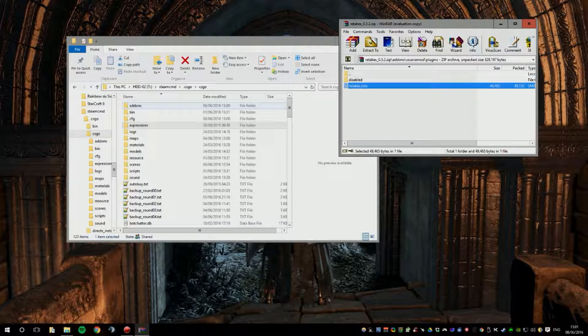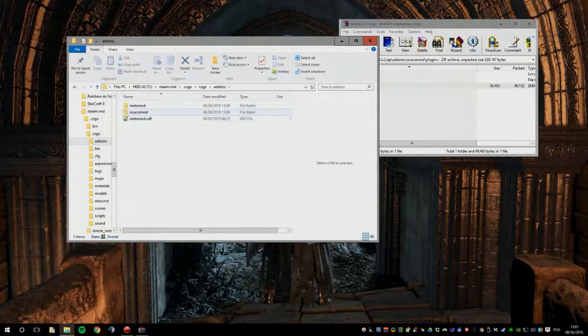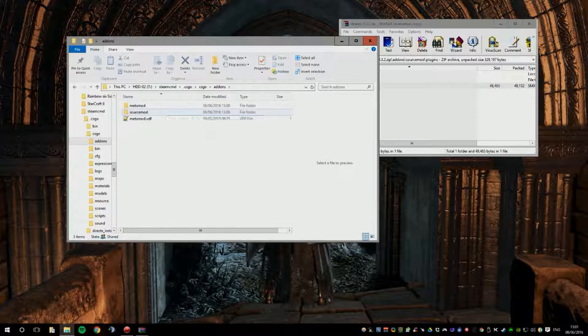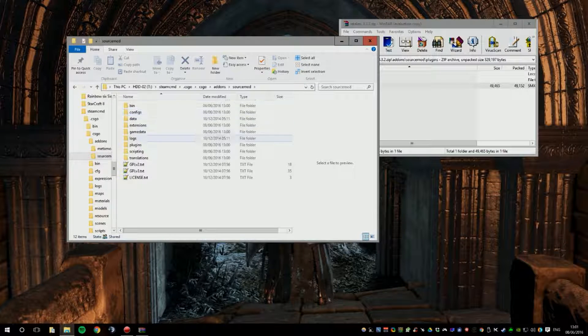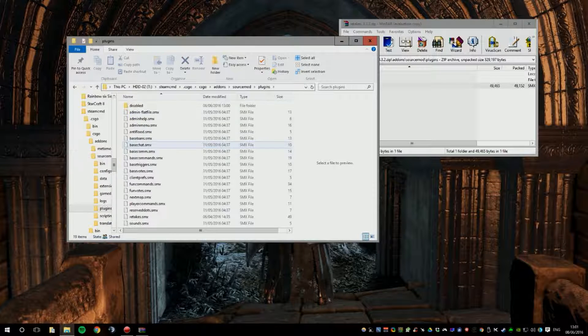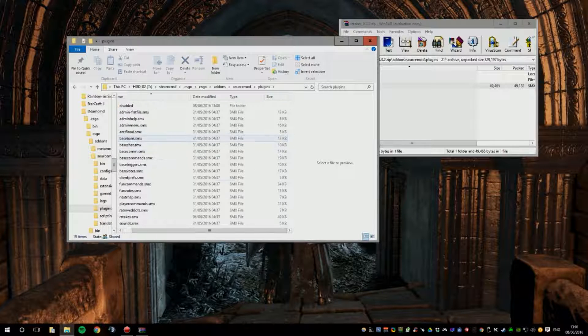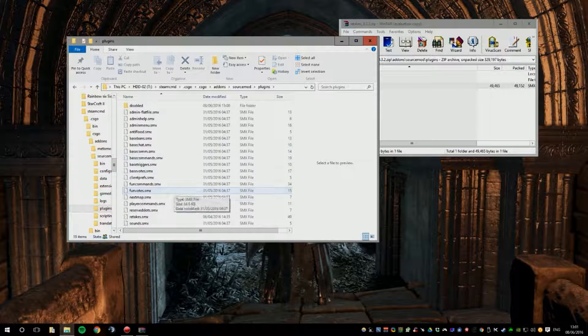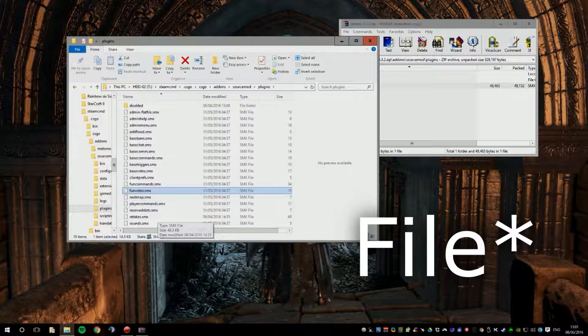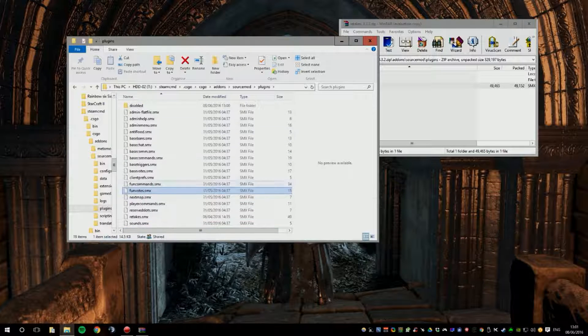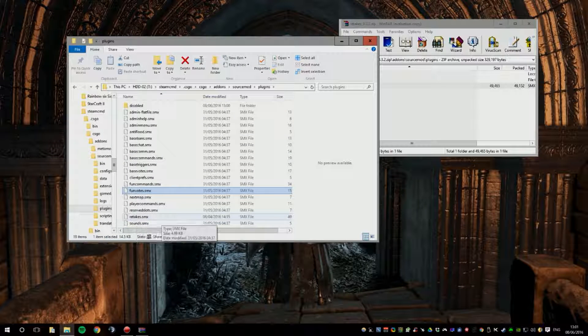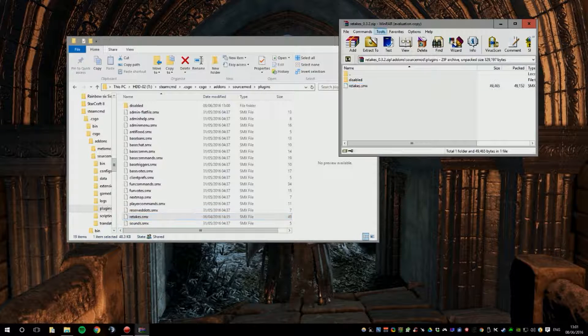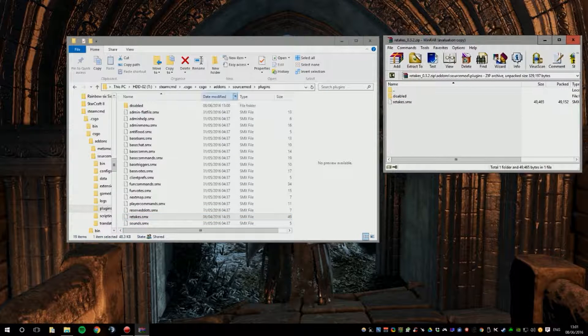If you only have an SMX file, you go to your addons folder, you go to your SourceMod folder, then plugins. And then you put your SMX file in this folder as well. As you can see, it's already in there because I already installed it now.